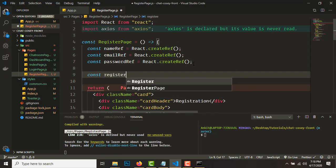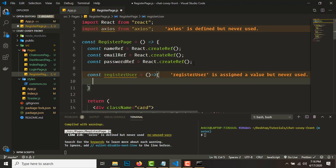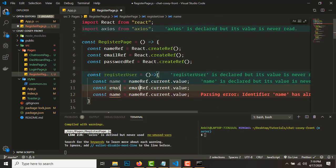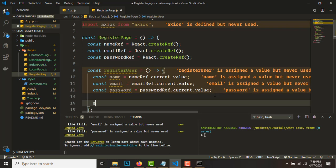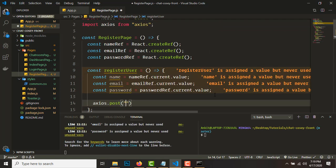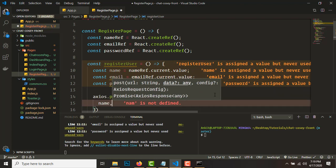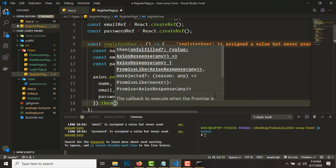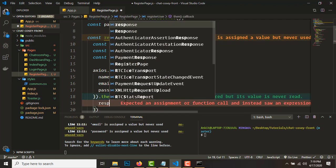Now we'll create a function to register the user. 'registerUser' will be an arrow function. We'll get the values from the refs — 'const name = nameRef.current.value' — and repeat that for emailRef and passwordRef. Then we'll do 'axios.post('/user/register')' and pass the values: name, email, and password. This returns a promise, so we'll get our response. The real data lies inside response.data.